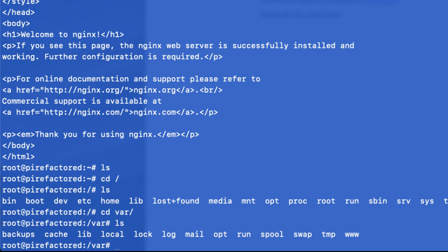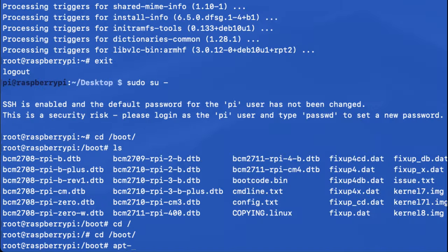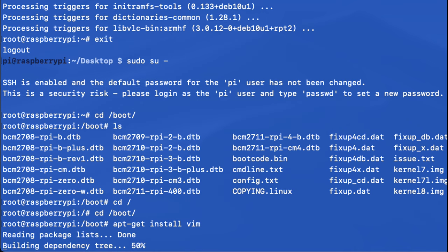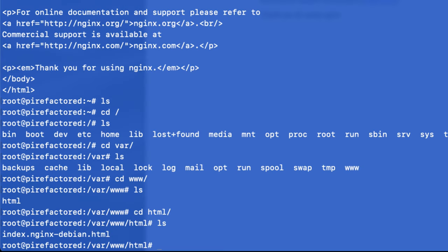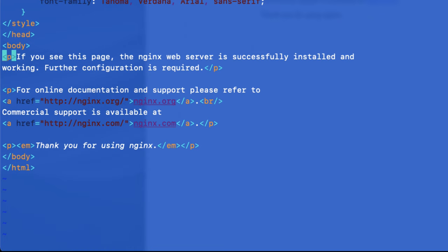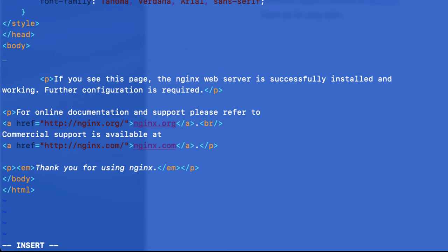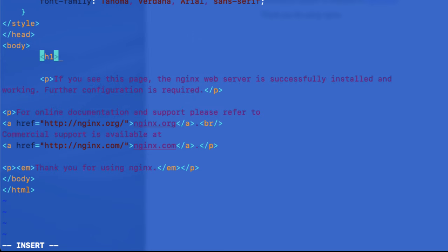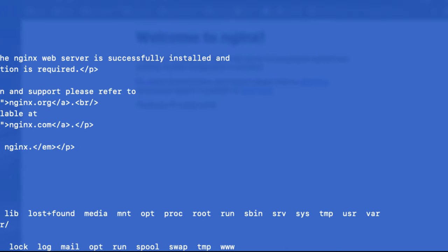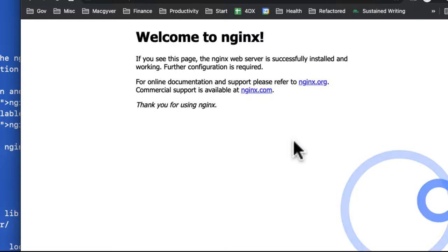And just to confirm that we are in fact hosting that website, I'm going to go to the HTML directory. So I'm going to install a text editor because I want to be able to edit text. I'm going to use vim, so apt-get install vim. And I'm going to use vim. And I'm going to remove the h1 element and add a new h1 element.